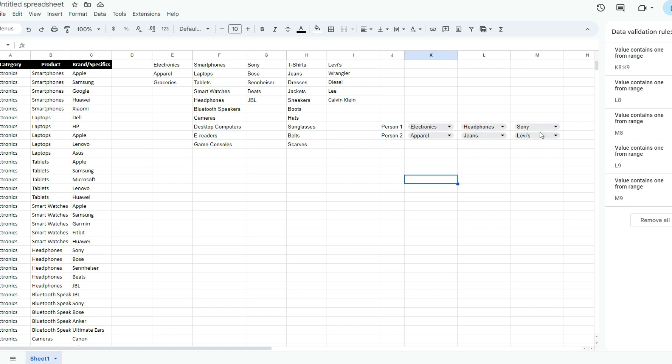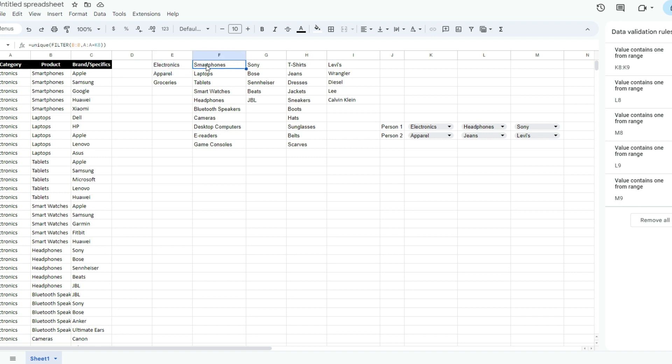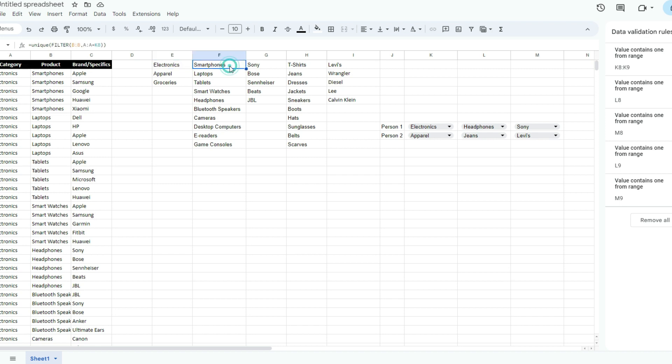But if you're looking at just one round of selections where a person selects electronics, headphones, then a brand, then this is not too bad because the filter function does a really good job combined with the unique function of filtering out just exactly what you need for that selection. The key thing to remember when you're creating dependent drop-downs in Google Sheets is have them organized - you've got your category, product, your brands, that initial drop-down, which is just going to be a simple list of your first category.